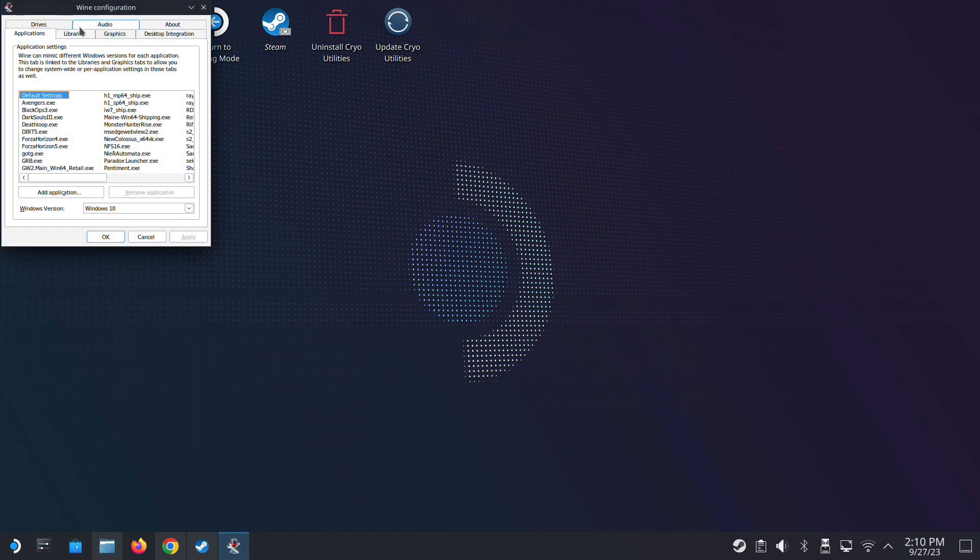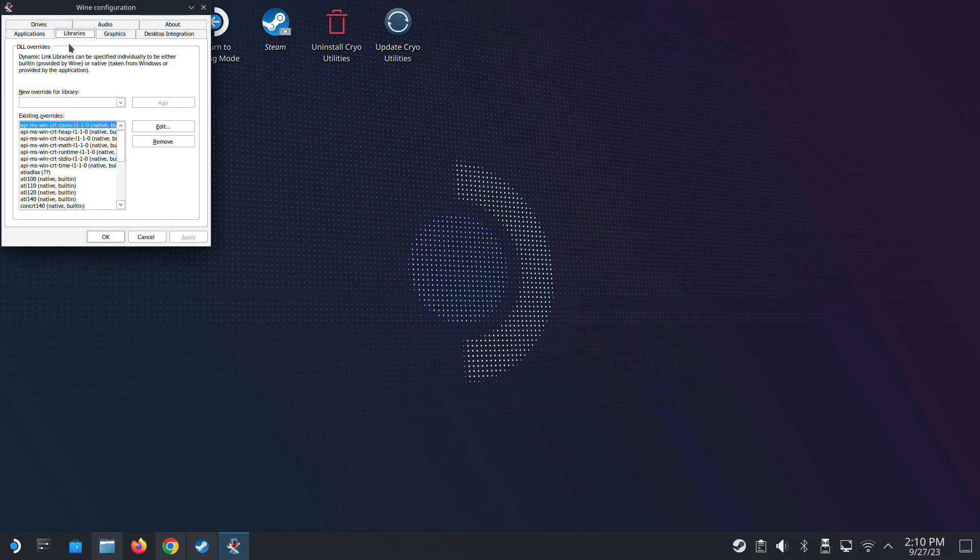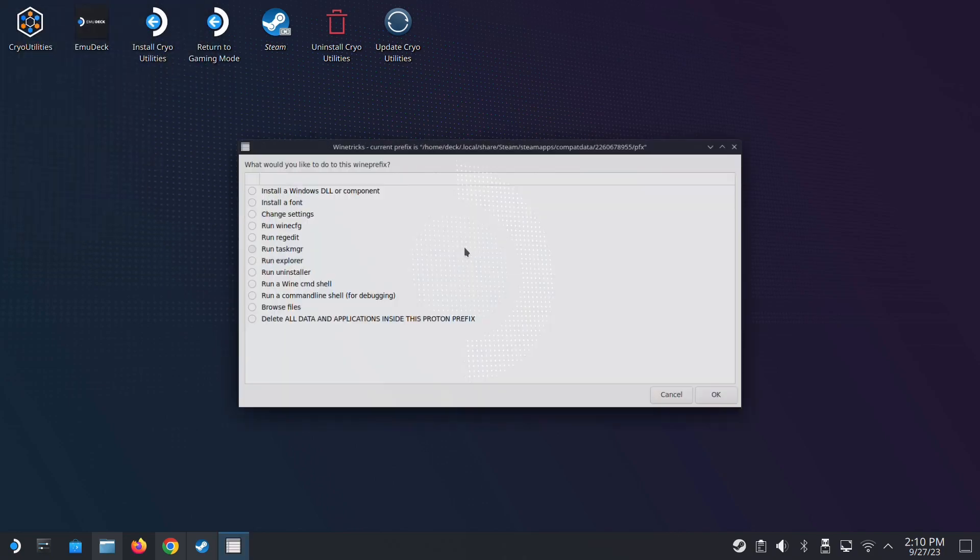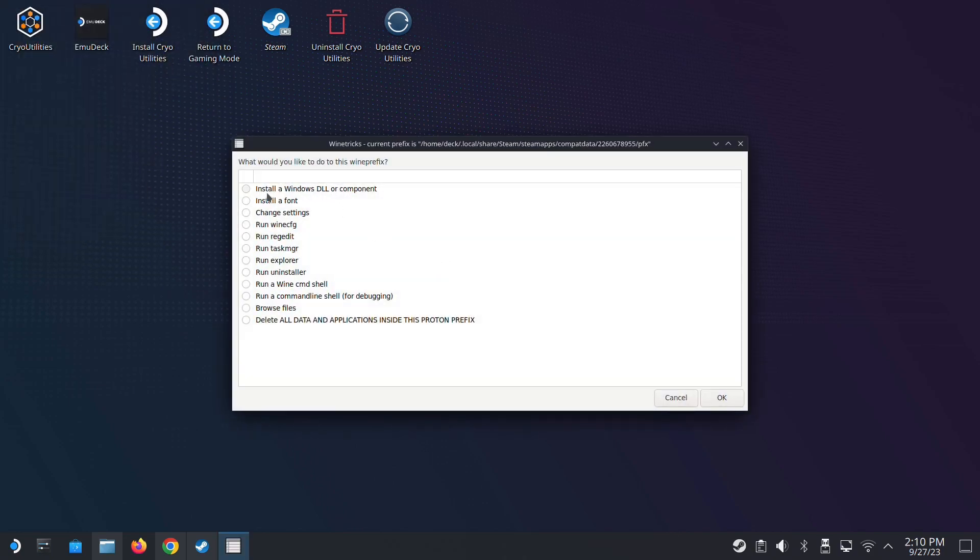Go to the libraries tab. Here new override for library, type version, add. That's the first step. And then here install a Windows DLL or component.